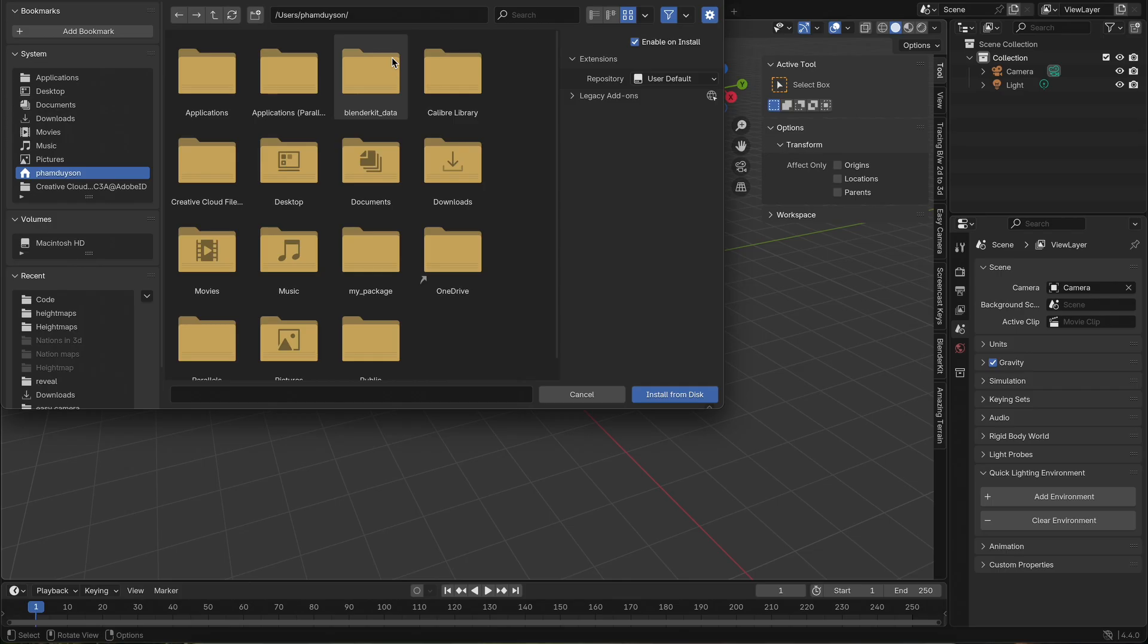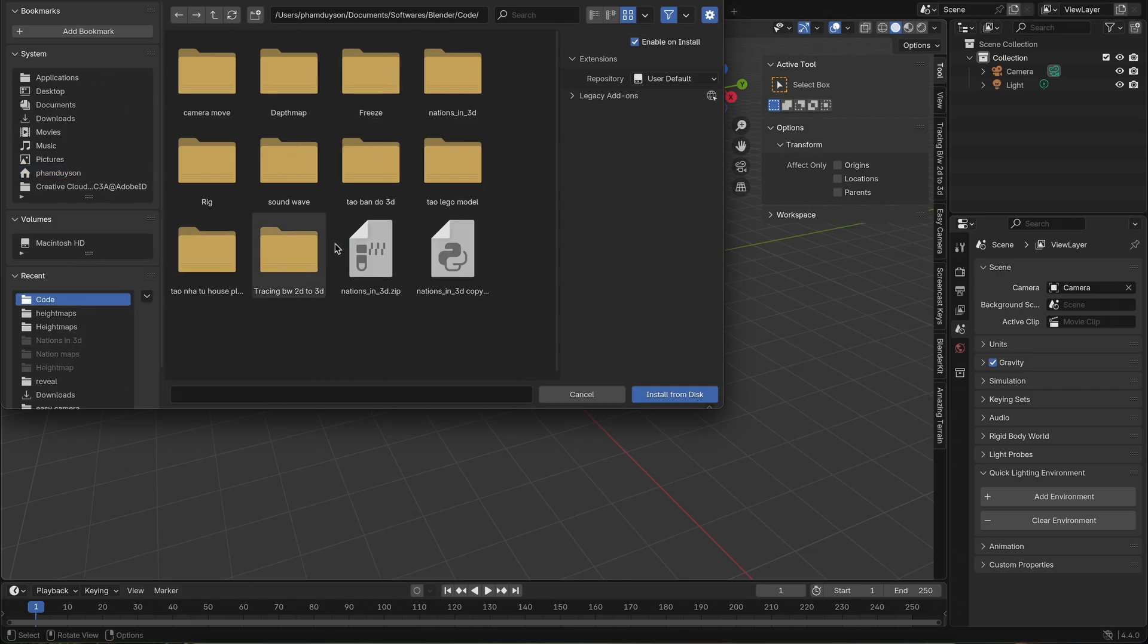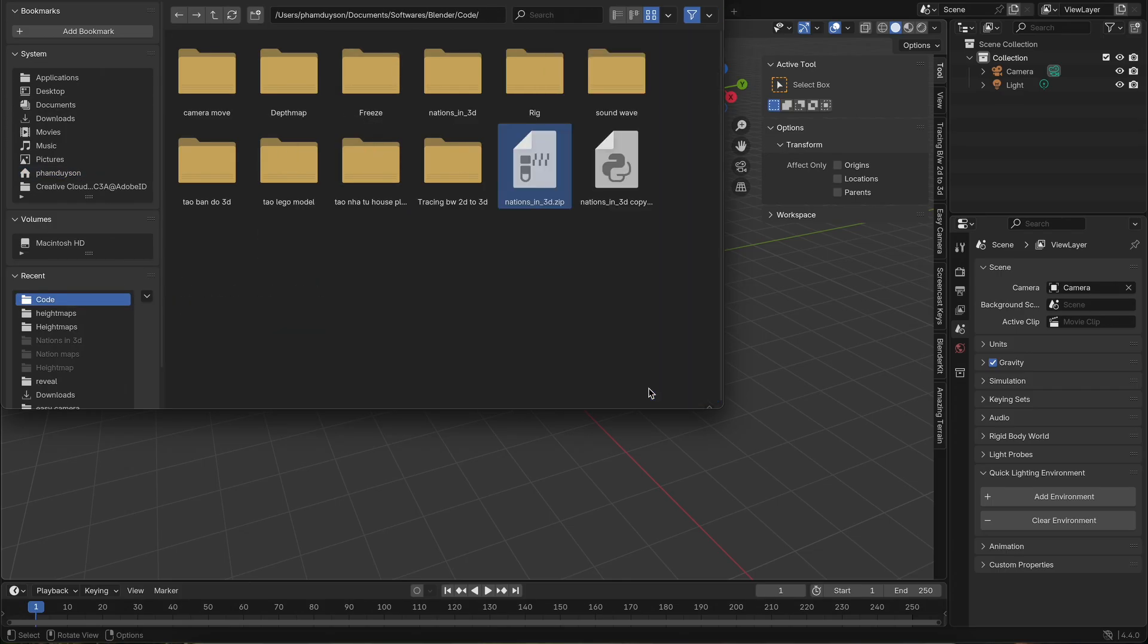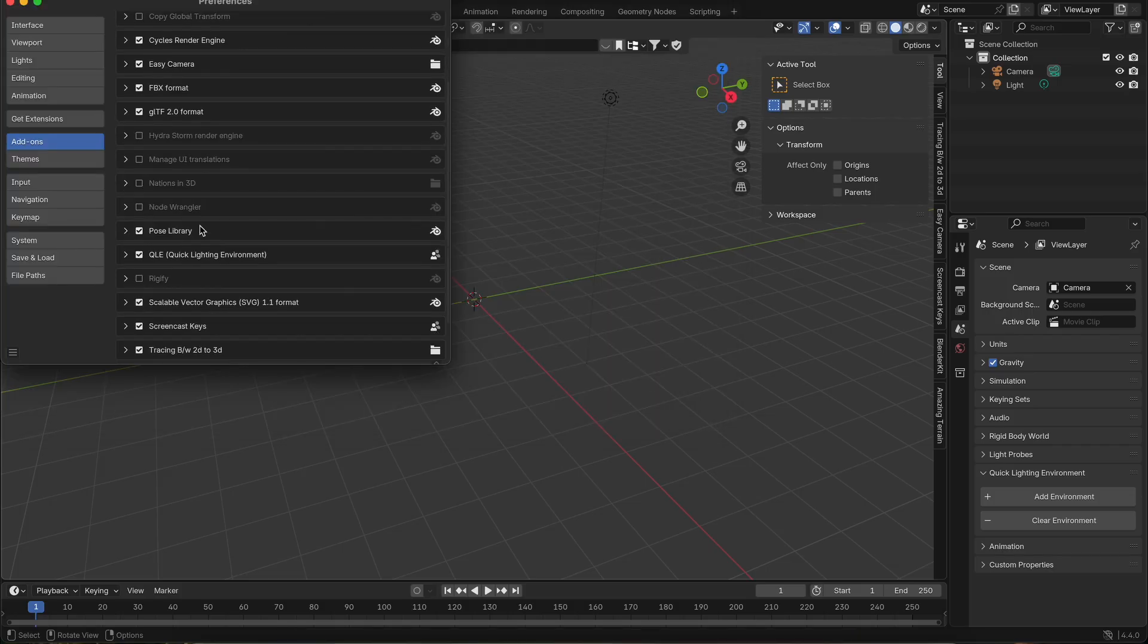Click the small arrow and choose Install from Disk. After installation, make sure to check the box to activate the add-on.